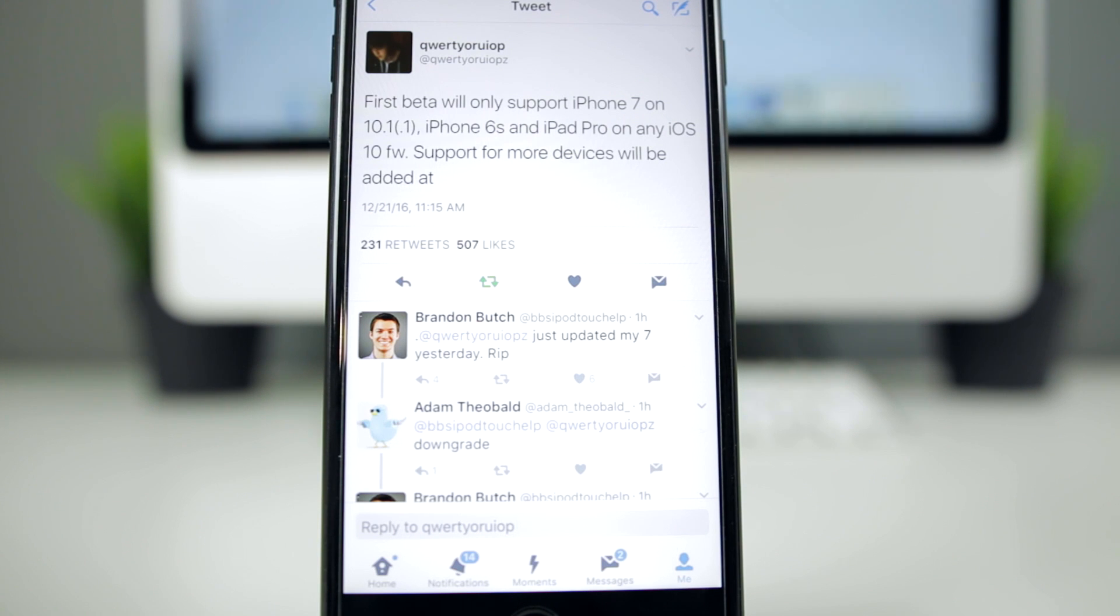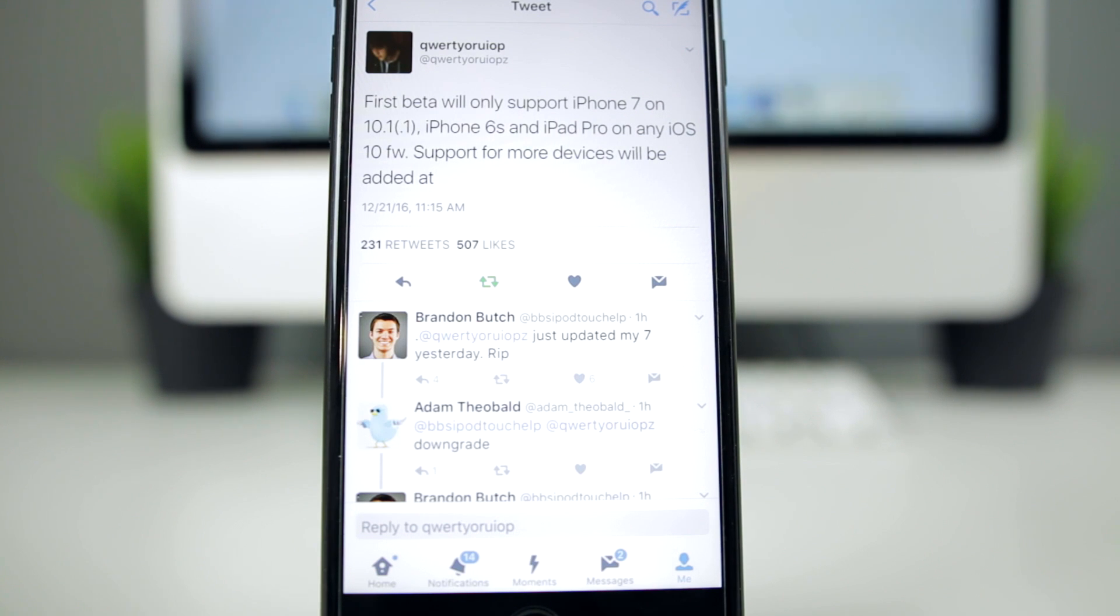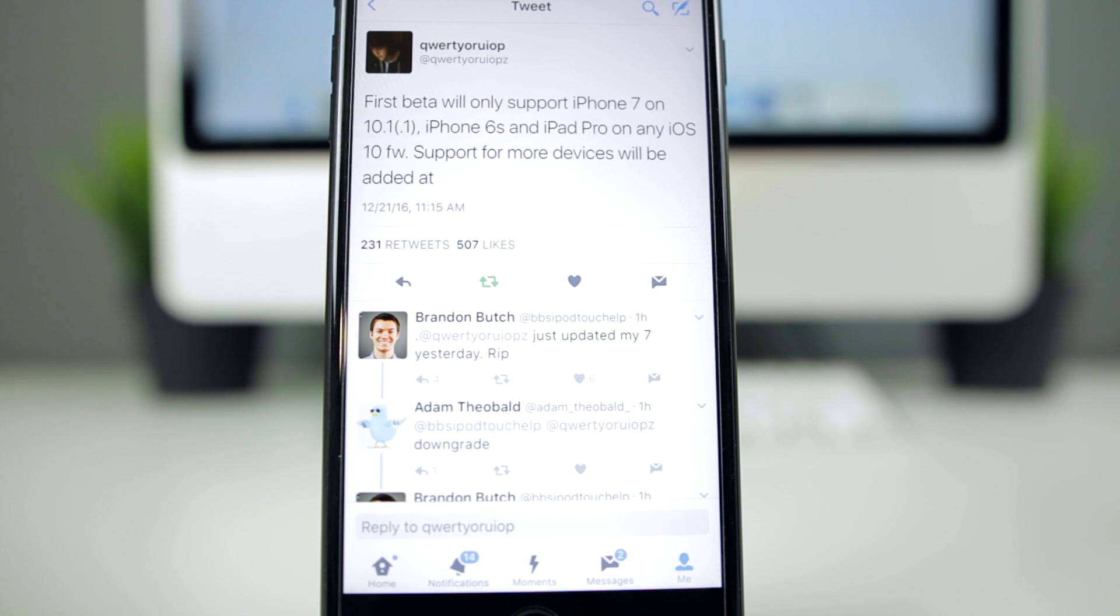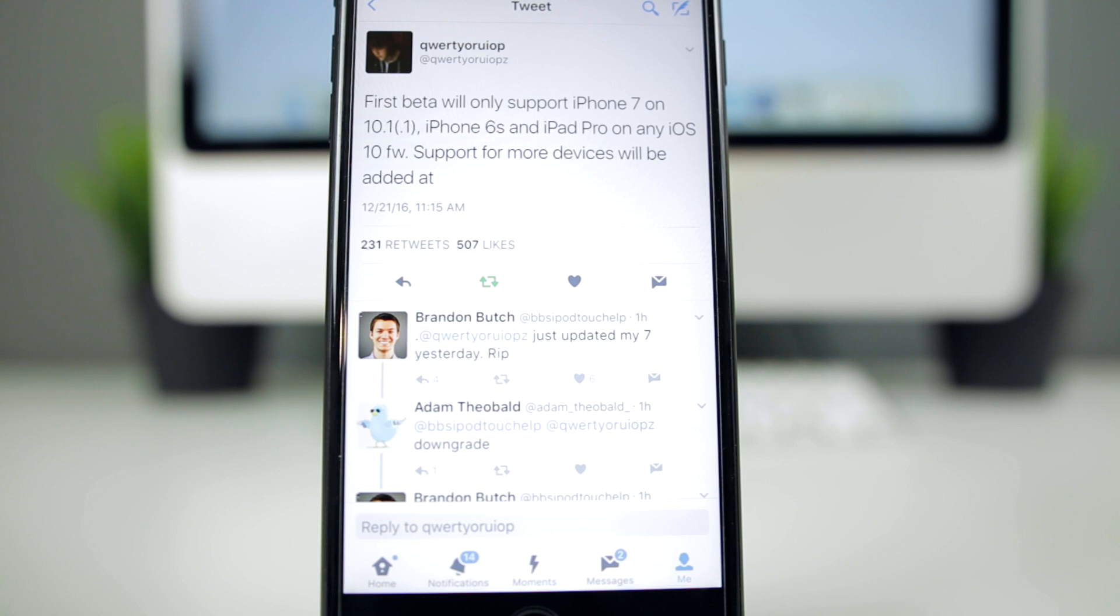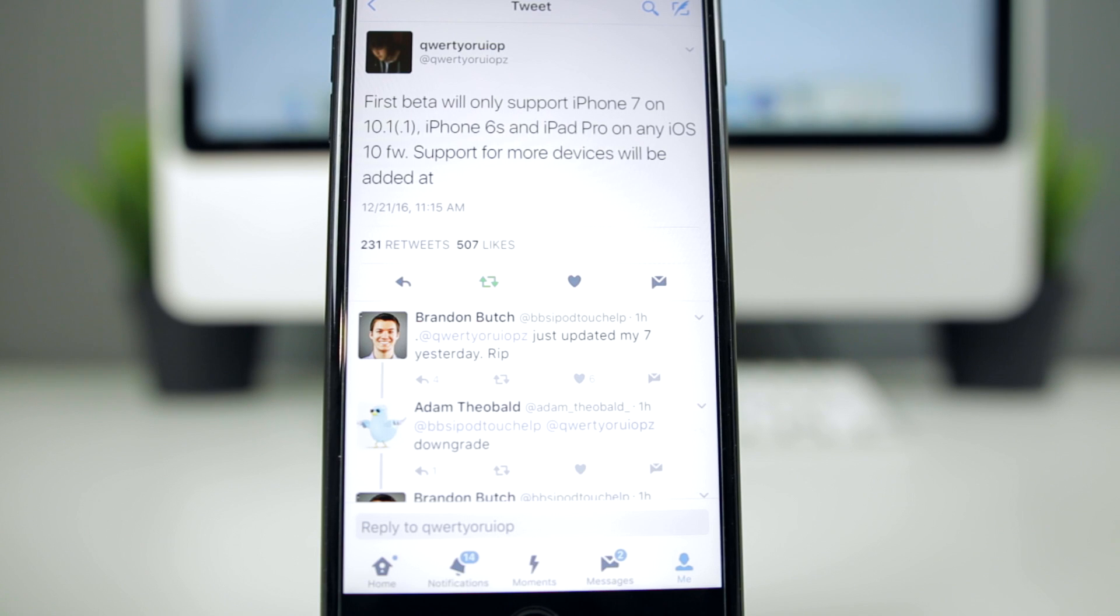So anyways guys, I just wanted to make this quick video letting you guys know to expect the first beta of the iOS 10 jailbreak to be released later today. I did have my Delta video scheduled for today, but I have that on hold for now. I'm not really sure when I'll upload that. I'll probably upload it tonight, not too sure, but be on the lookout for that.